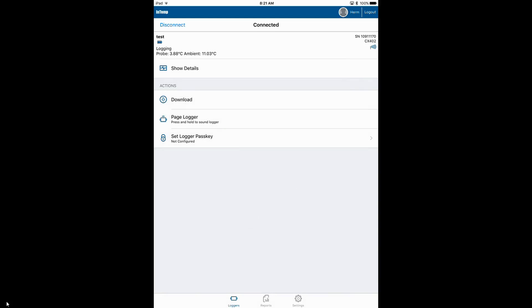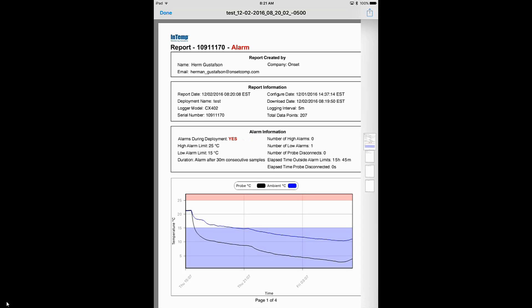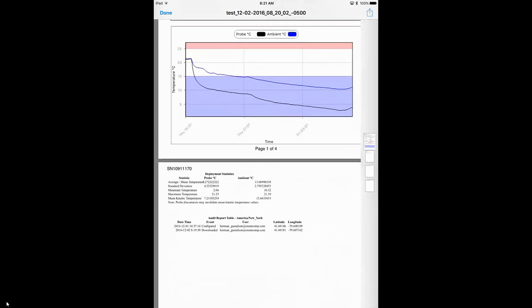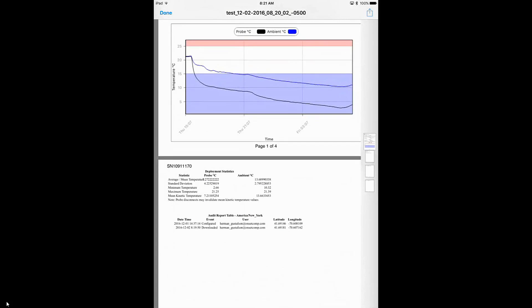So here's our report. Again, it says we were in an alarm state. It tells us who was logged in, which was me, when the report was created, and it gives us a bunch of information that's relevant to our deployment.